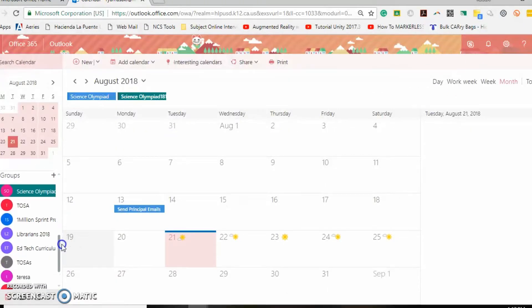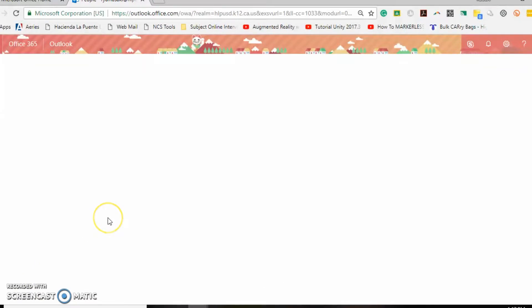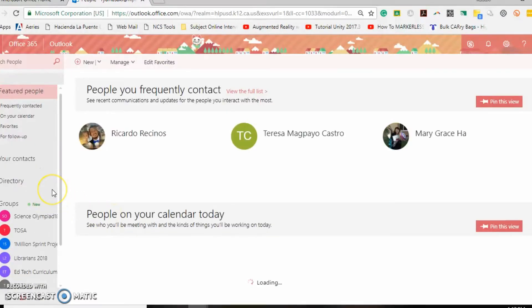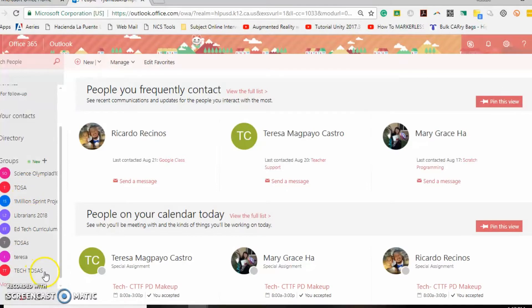Sometimes you're going to have a group that you don't need. In order to go to those groups you're going to come down here to the group icon. Select the group icon and then you'll see your groups again here on the left hand side.